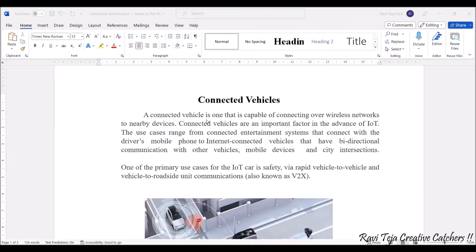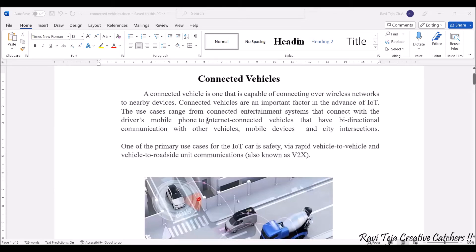You can also use this system for entertainment, like connecting a mobile phone to a car and playing songs through the car speakers. Almost all connected vehicles are bi-directional, meaning data can be transferred as well as received. One of the primary uses of an IoT vehicle is providing safety and rapid vehicle-to-vehicle or vehicle-to-roadside unit communications.